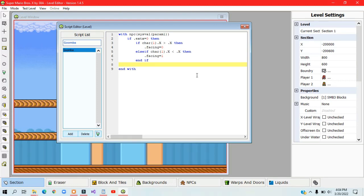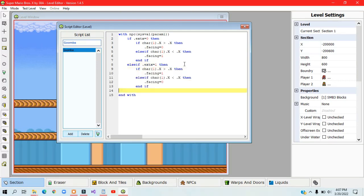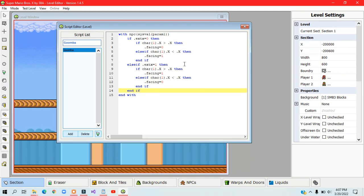Inside of .exdx equals 1, type in the appropriate code. Make sure to add end ifs to all of the nested if statements as well.